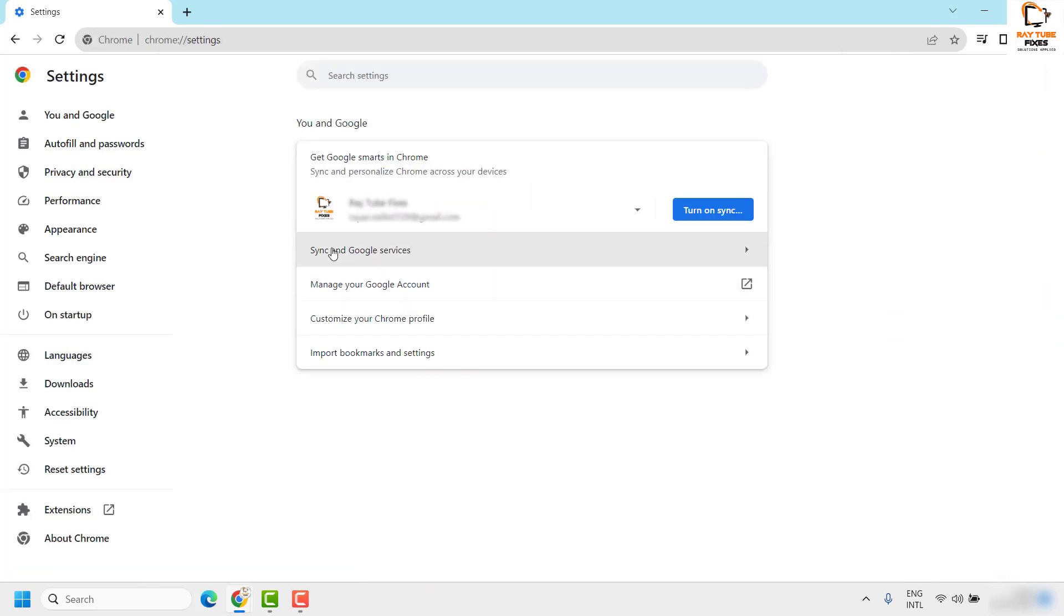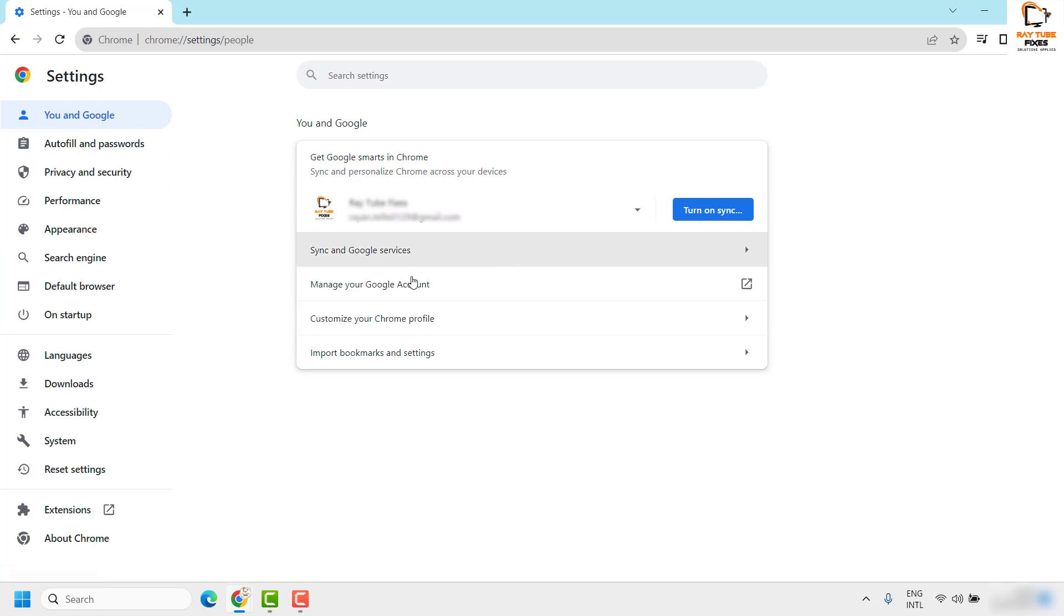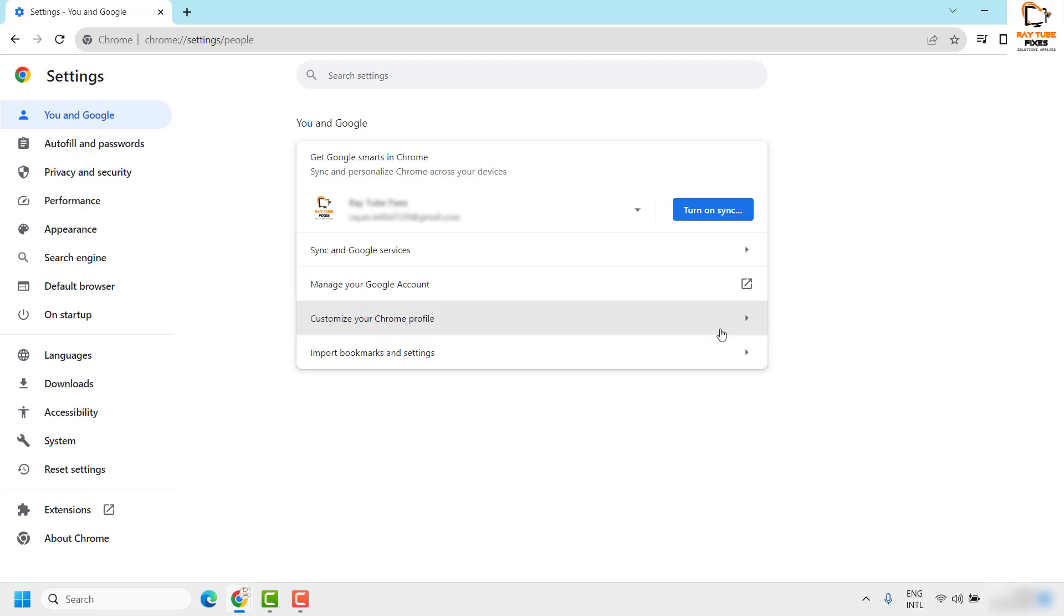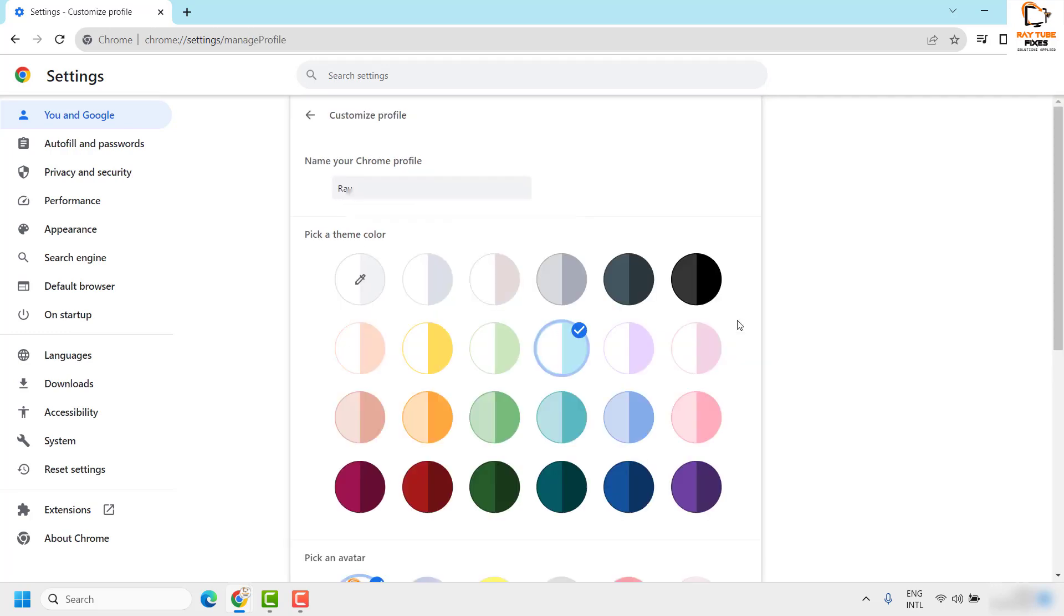Once you're on the Settings page, under You and Google you will see your profile listed here. Under this section you will see an option which says Customize your Google profile. Click on this.